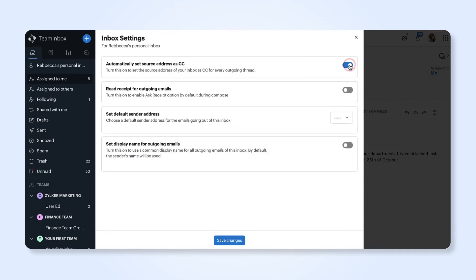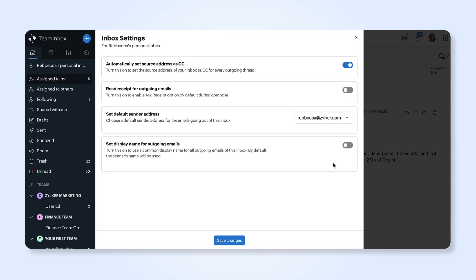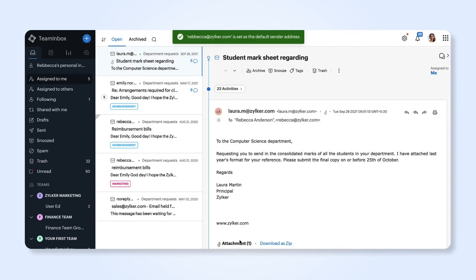Now you can configure your inbox settings here. Once done, click save changes. You can edit your details anytime from the inbox settings.